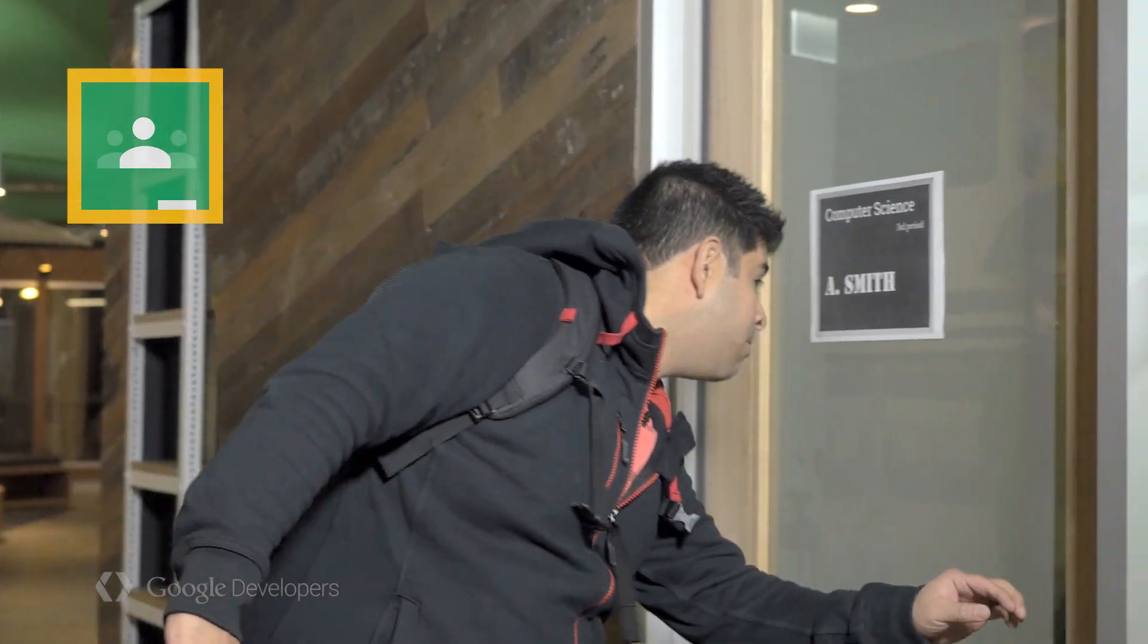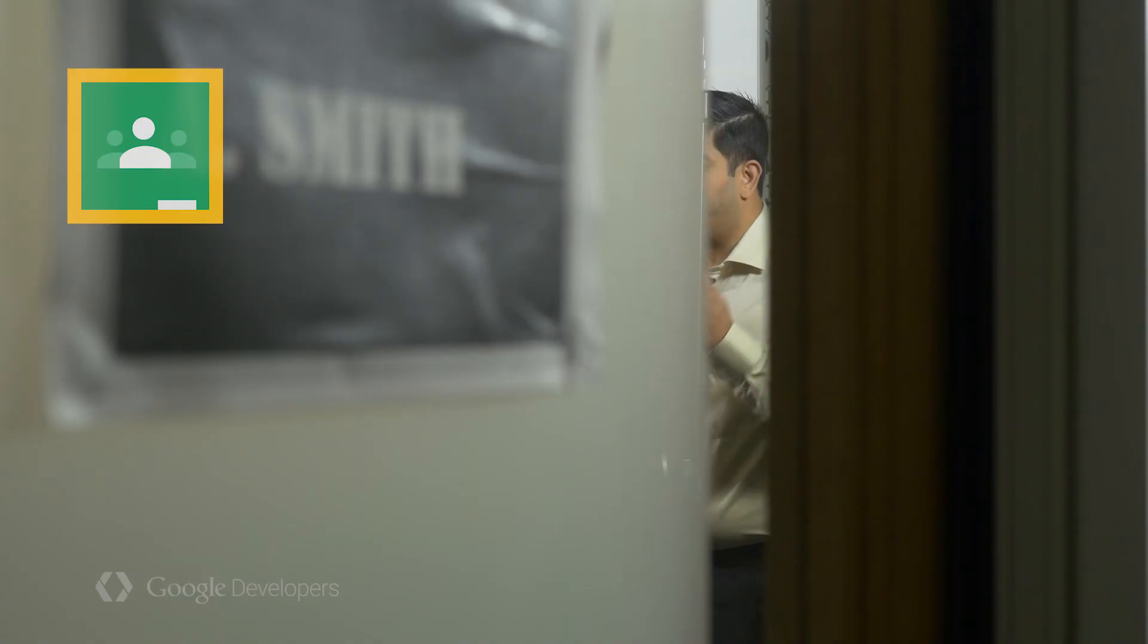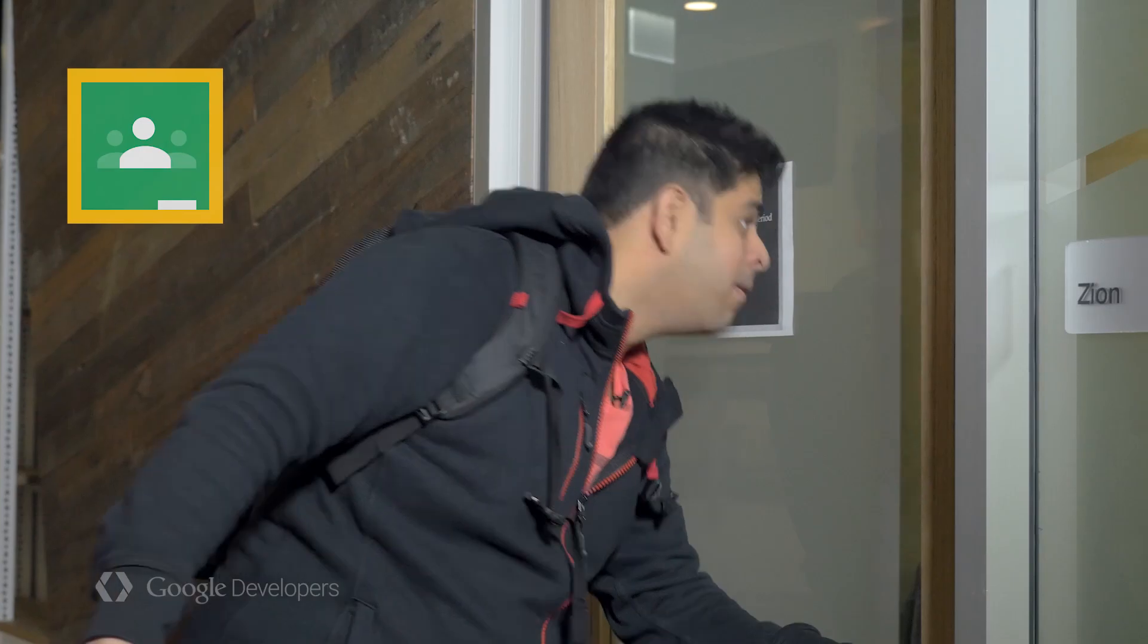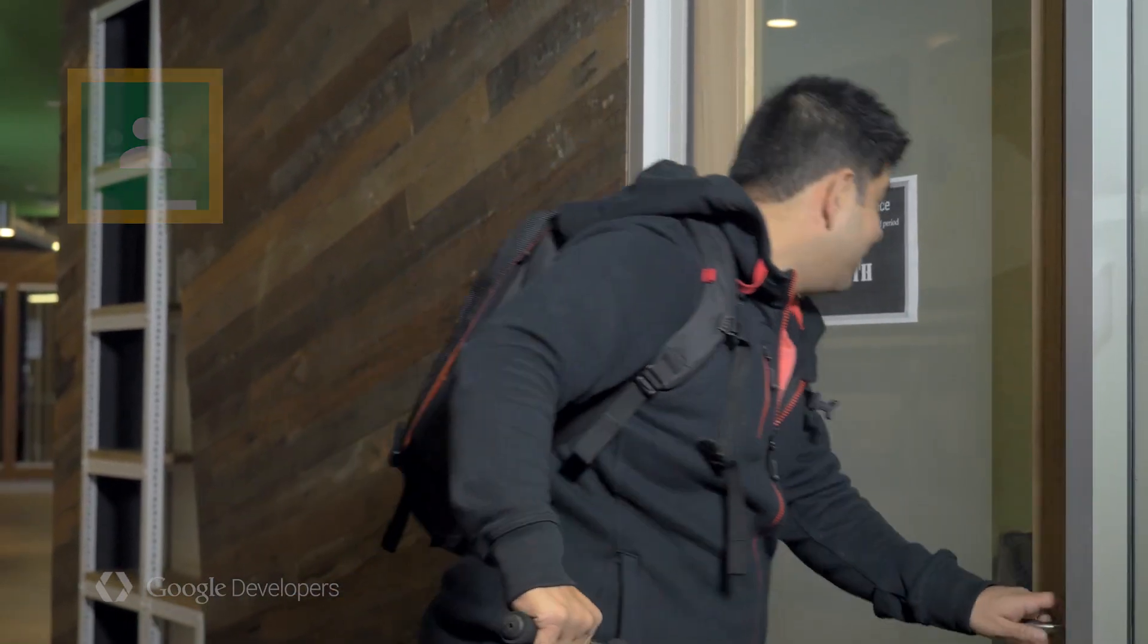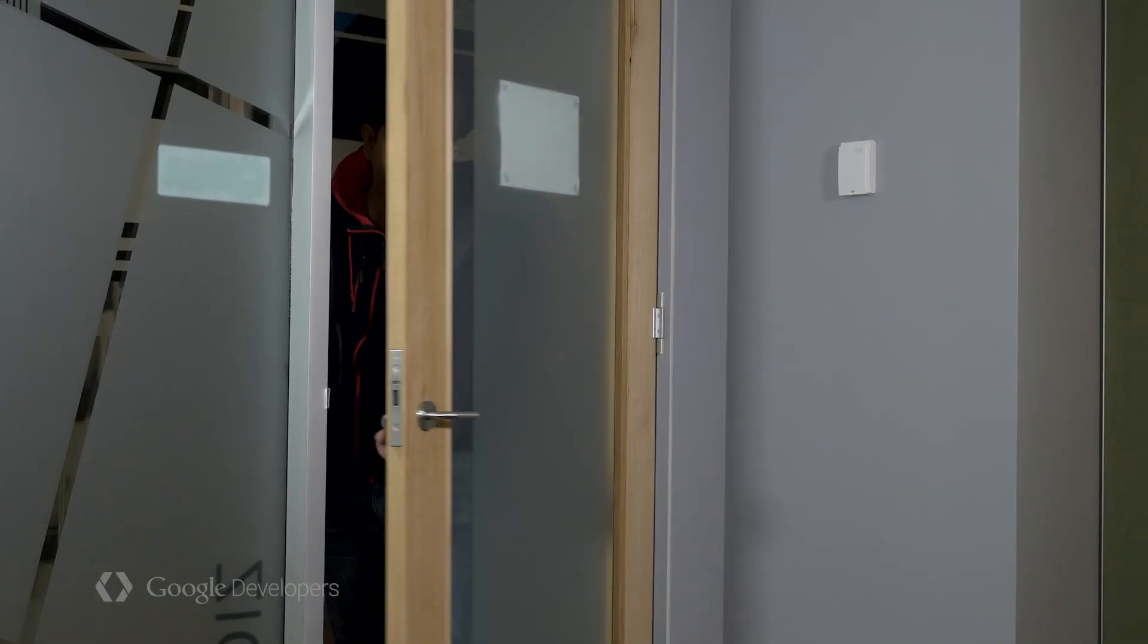With the launch of the Classroom API, you can now seamlessly integrate your apps into Google Classroom. The API provides a RESTful interface to help you manage and provision classes at scale. Let's get started.